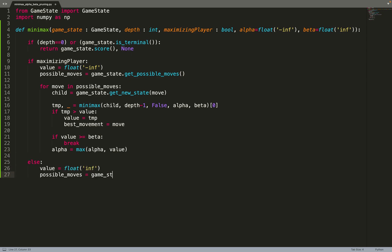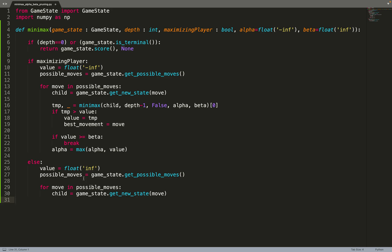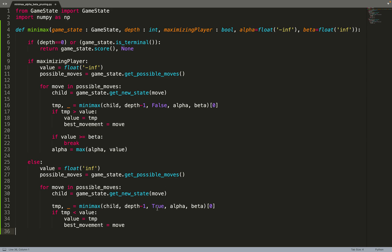Now if we are minimizing this is very similar but this is just the opposite. So this time we set the value to infinity instead of minus infinity and then again we iterate over all the child nodes from the current node and we call the minimax algorithm recursively. So this time we need to set maximizing player to true because we are minimizing. So in the next layer we'll do a maximization. And if the value returned by the minimax algorithm is lower than the current value that means that for the minimizing player this is a better move.